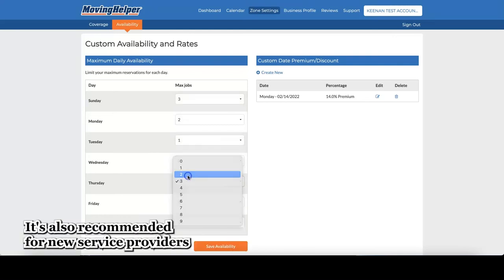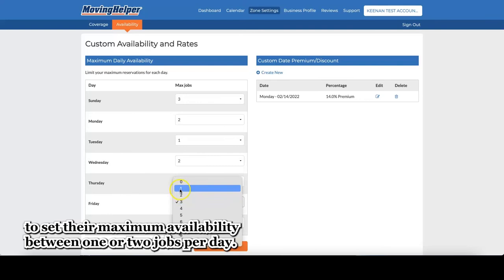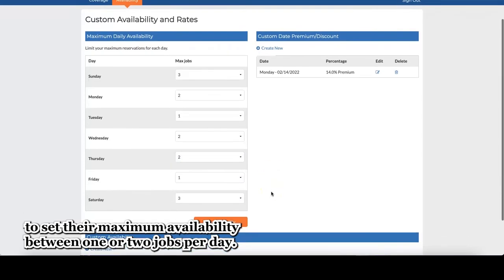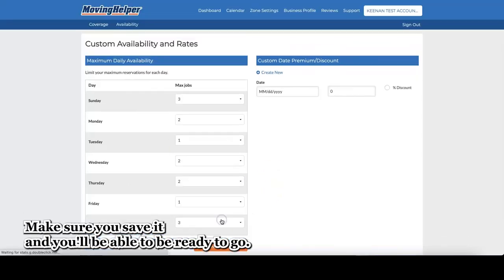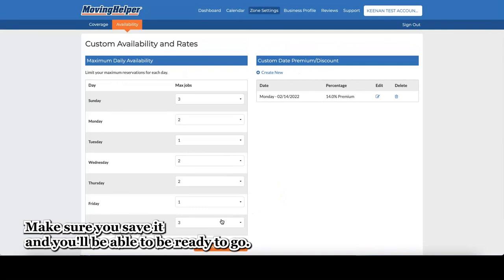It's also recommended for new service providers to set their maximum availability between one or two jobs per day. Make sure you save it and you'll be able to be ready to go.